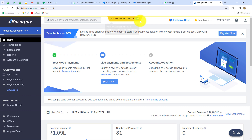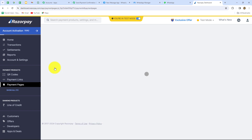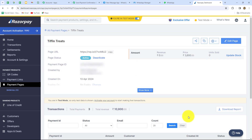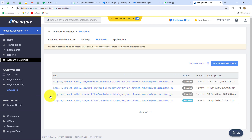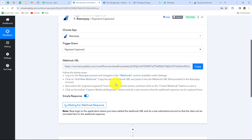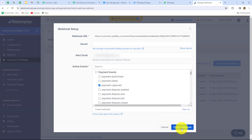In Razorpay we go to Payment Pages to see the payment page I created for my Tiffin service. This is a test payment page. Before proceeding, we must set up the connection between Razorpay and PabblyConnect. We go to Account and Settings, then find the Webhooks option. To create a new webhook, click Add New Webhook, then paste the URL copied from PabblyConnect. For the active event, we select Payment Captured so that whenever a payment is captured, the response is sent to PabblyConnect. Now let's click Create Webhook — our webhook is saved successfully.